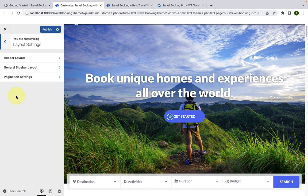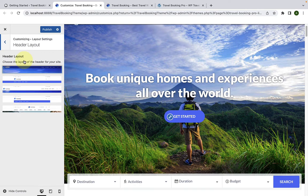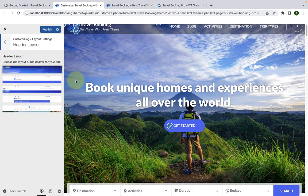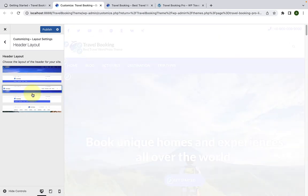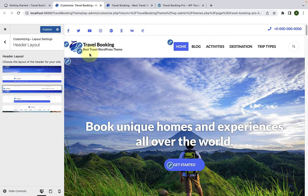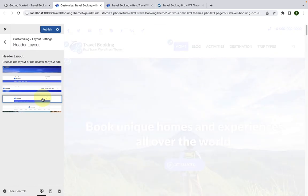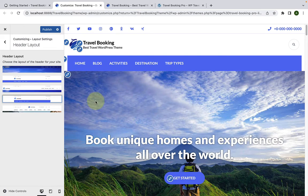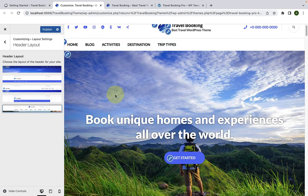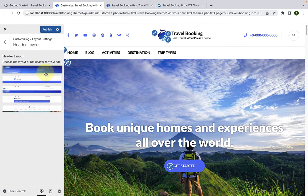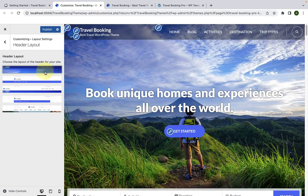Next is the layout settings. The first is header layout. You can select from five different available header layouts. You can just go with the header layout of your choice, play around with the options, and see the style you like most. I will stick with header layout number one, but you can always go with your preference.